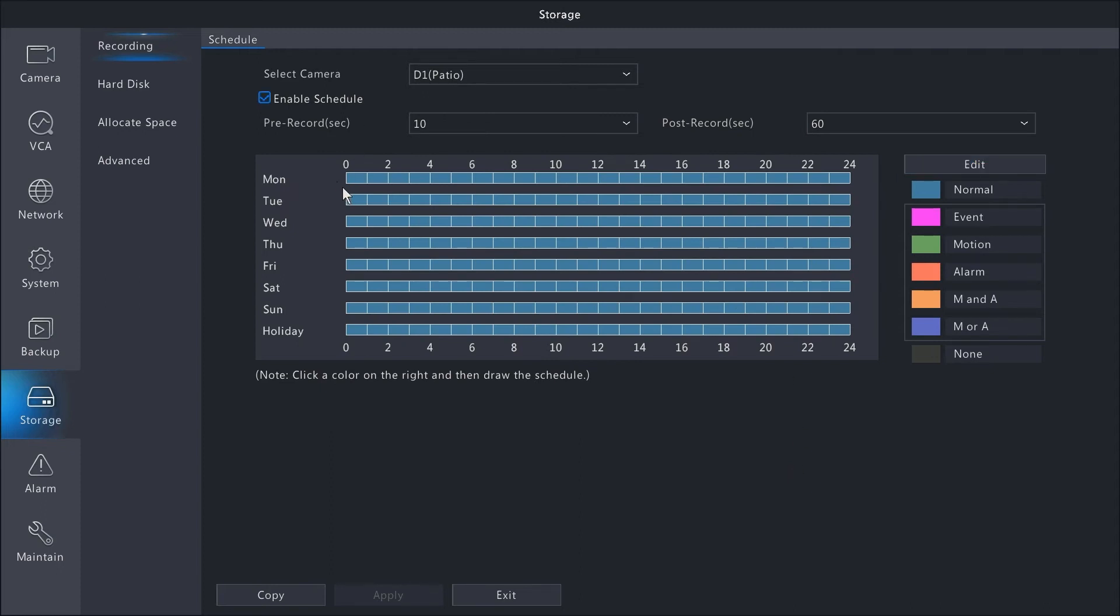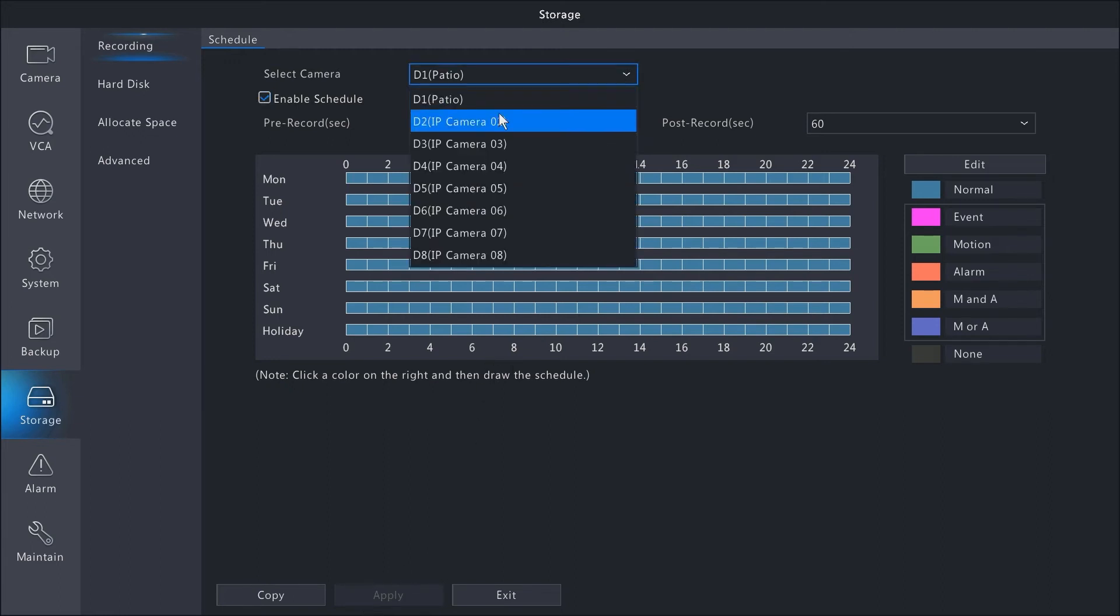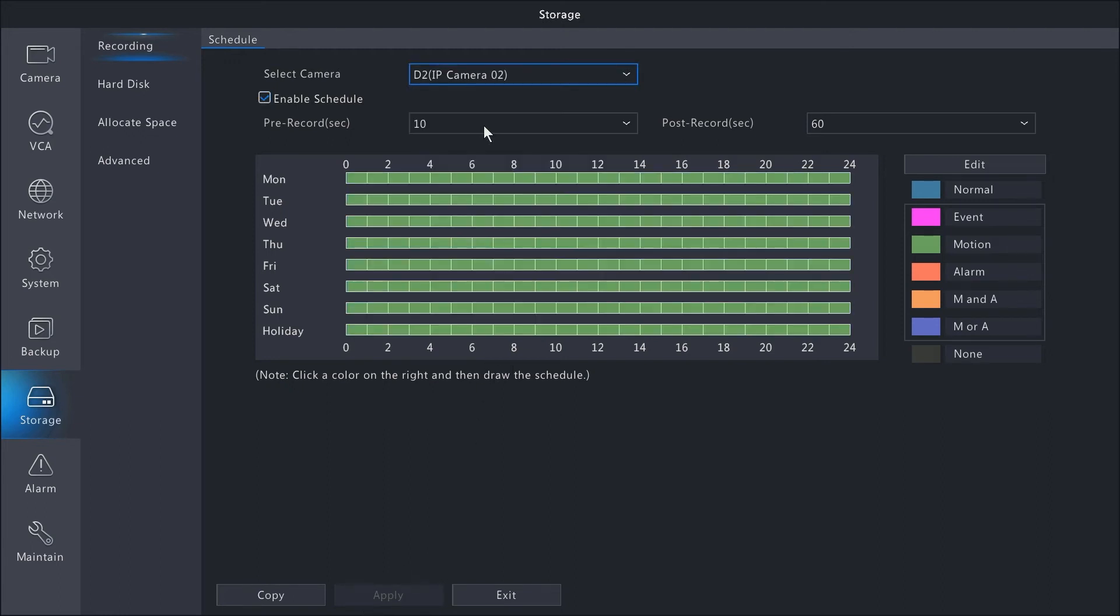Just make sure that when you make changes to the schedule on a specific camera, you hit the apply button on the bottom before you switch to a different camera.